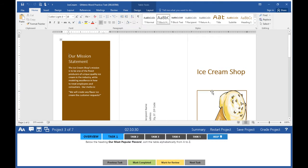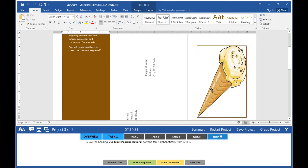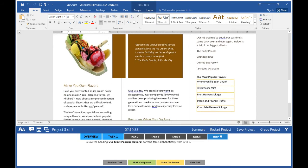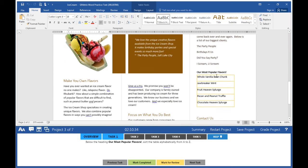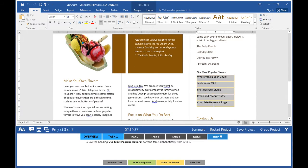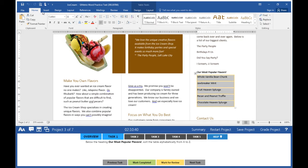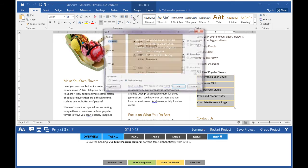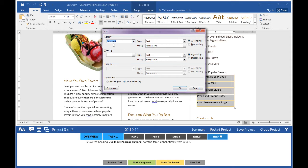Click inside your document and scroll down until you see 'Our Most Popular Flavors.' Highlight the information. On the Home tab, look for the A to Z sort button and click it.